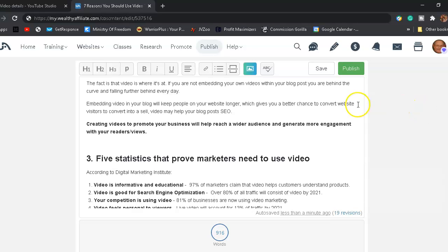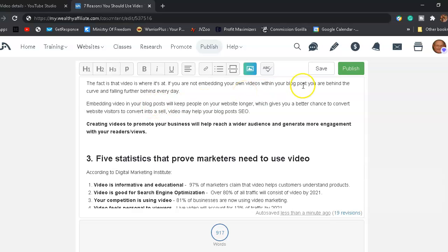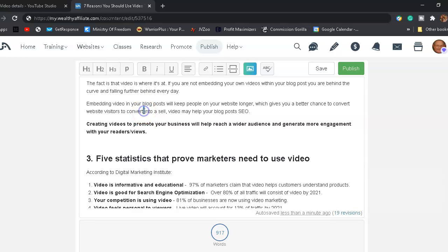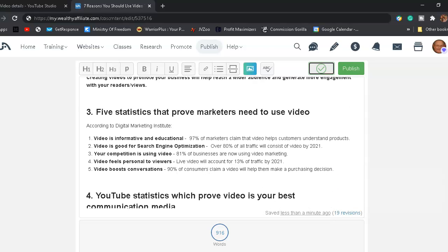Let's see, I think I made a mistake here. Let's correct this right quick. It gives you a better chance to convert website visitors into sales. Let's take this one out. And let's hit save. Create a video to promote your business will help reach a wider audience and generate more engagement with your readers slash viewers.